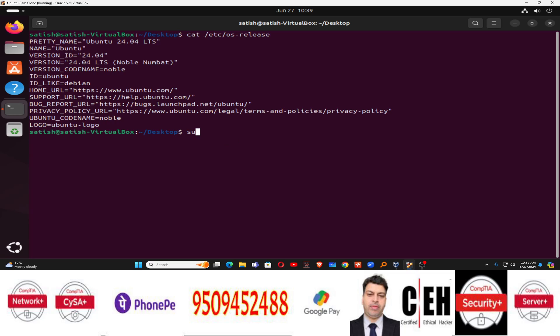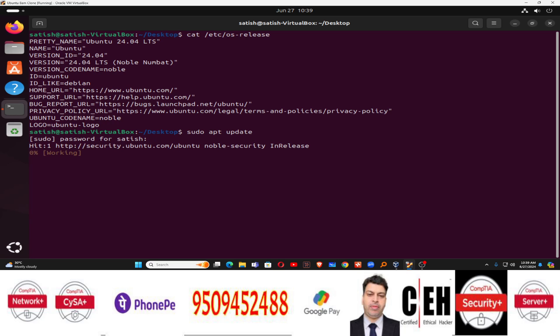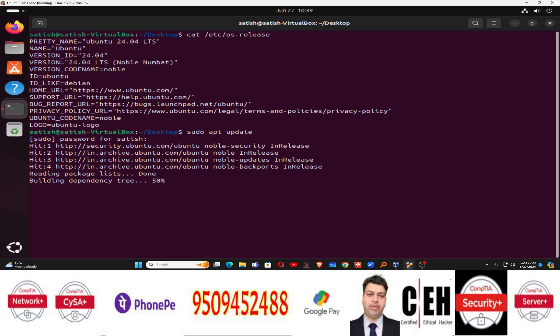First of all, you need to update the repository sudo apt update, then type the password for the user Satish. Once you type the correct password, it will start updating the repository.